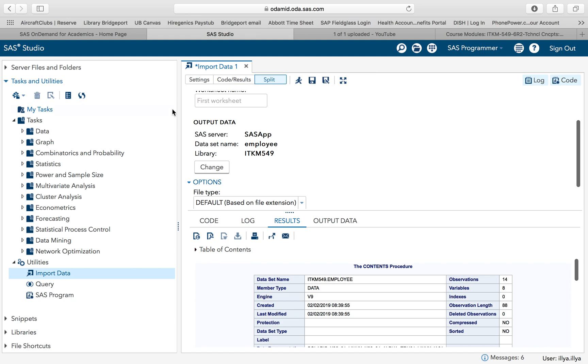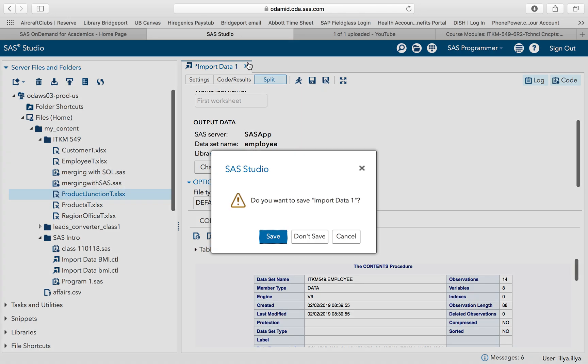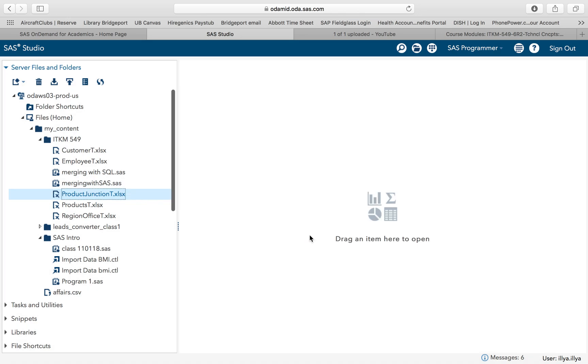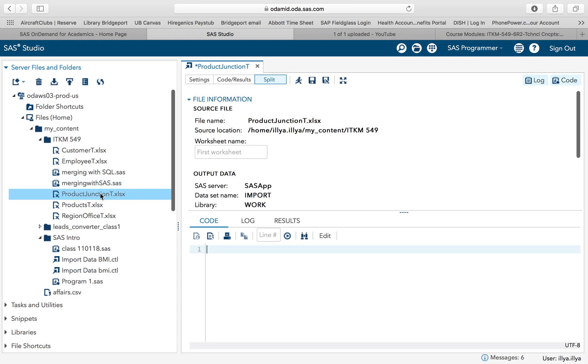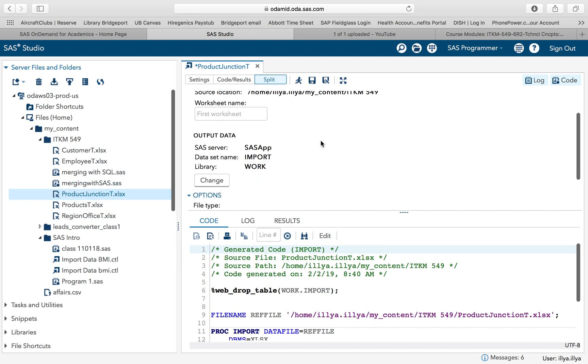I'm going to show one other way, which is saving you one little step. If we take a look at our data here that we want to import, customer employee, the next one is the product junction table. If I see this file over here, I can completely escape from this screen and then I can just double click here. If I double click, it actually brings in my import procedure.